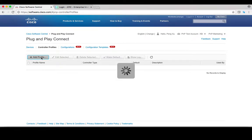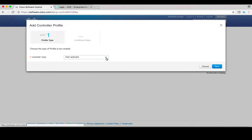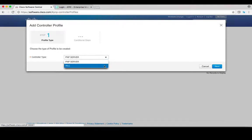In the pop-up window, you can select controller type. There are two types of controllers: number one is PMP server, which is integrated with Cisco APIC-EM or Cisco NSO.